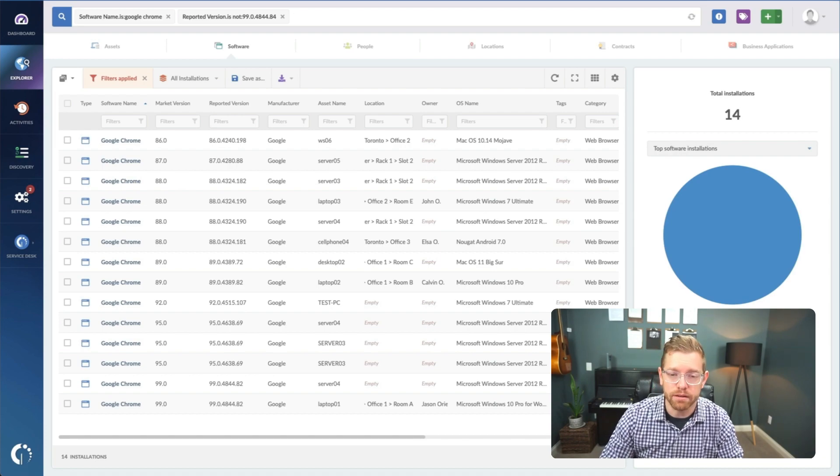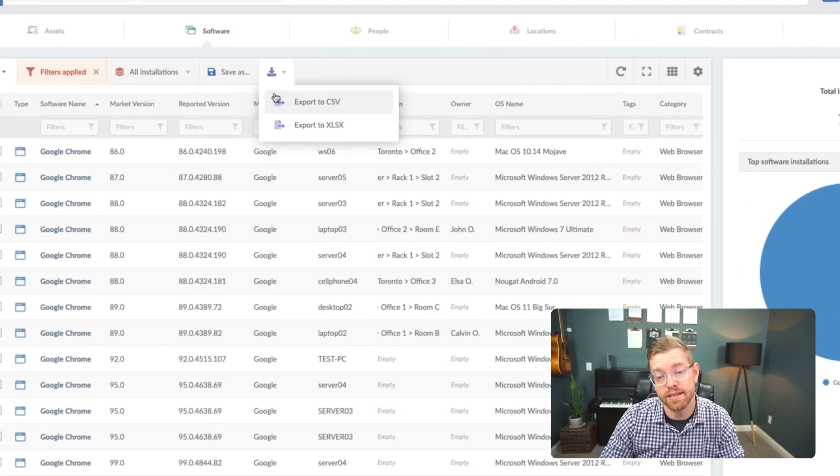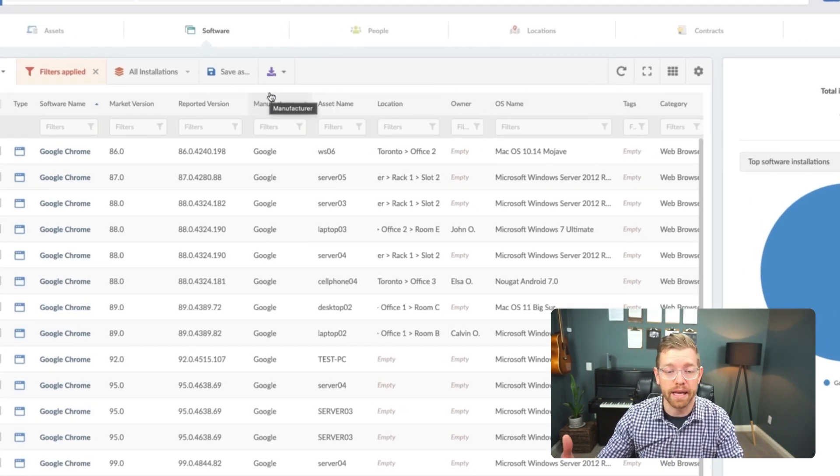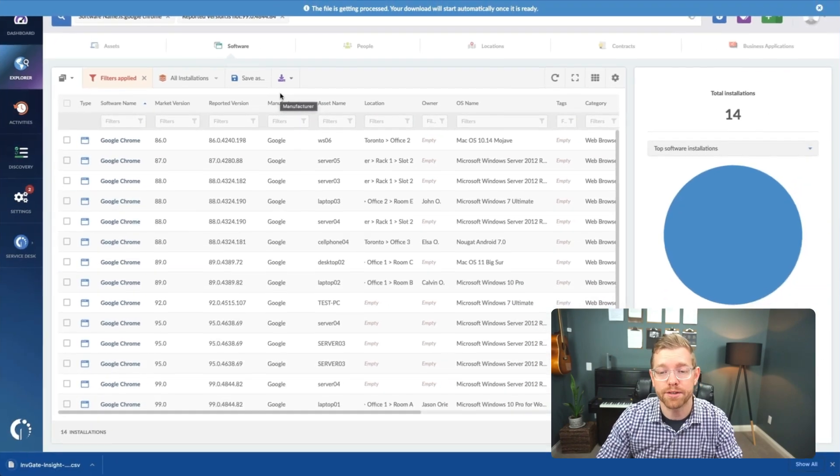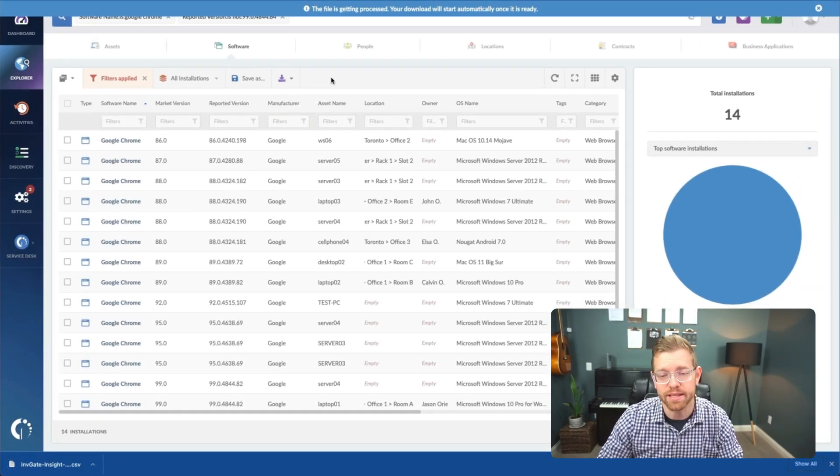From here, I can simply export this list to CSV and give it to one of my agents to patch, or create a ticket to get these machines manually updated.